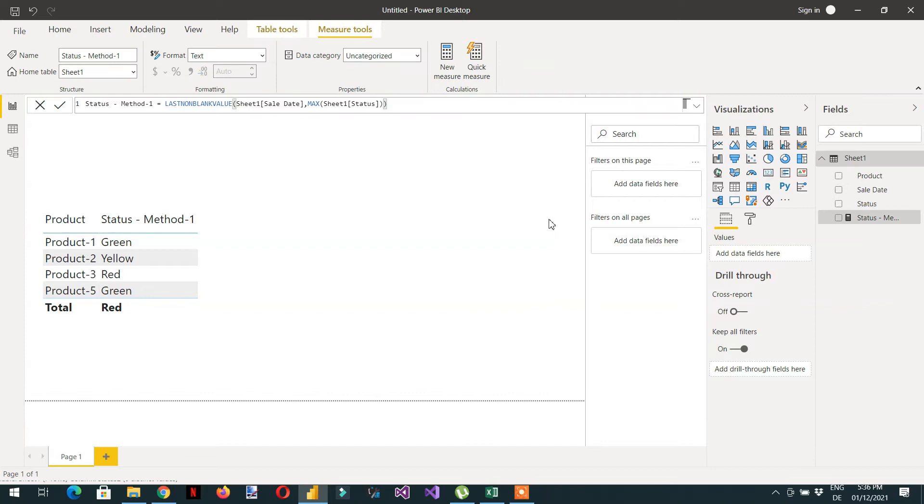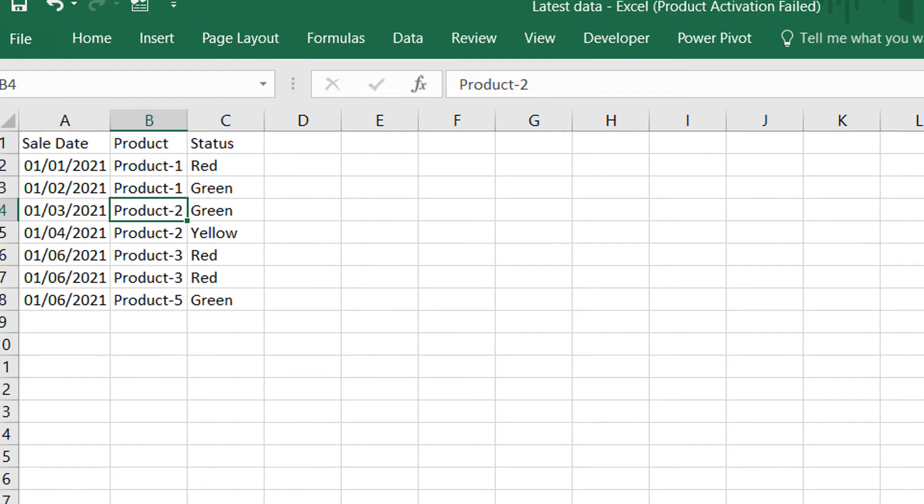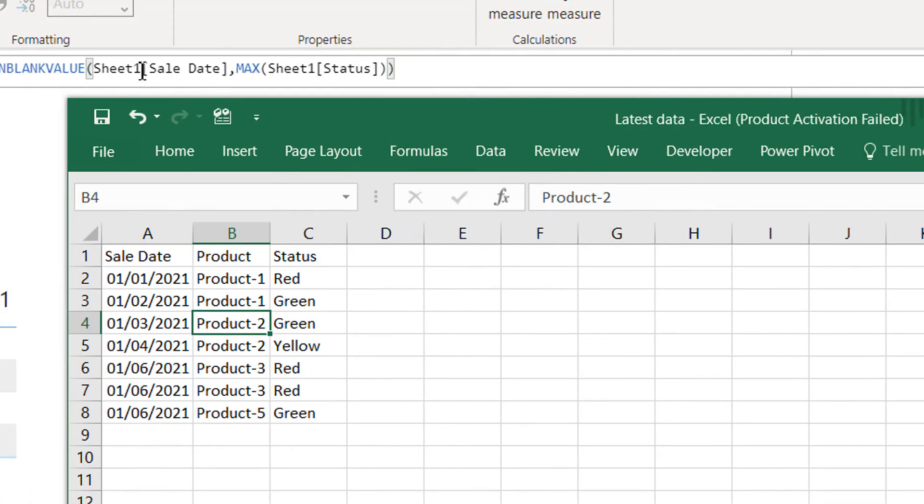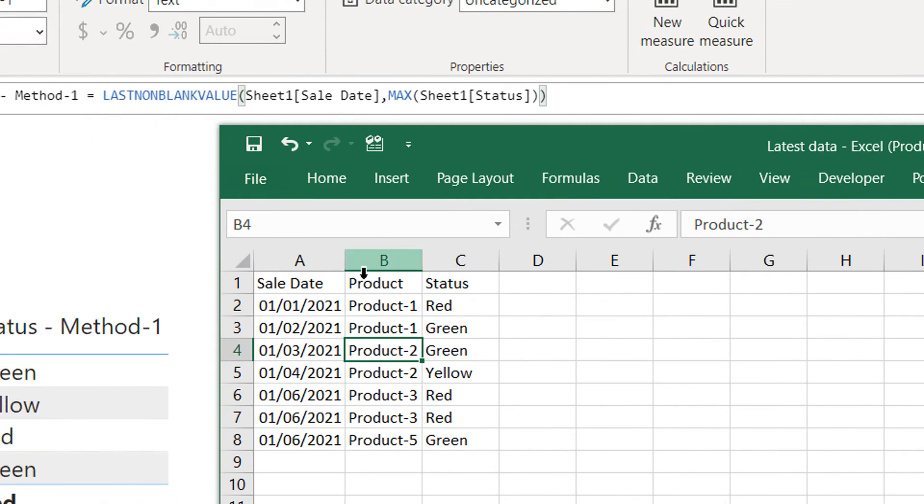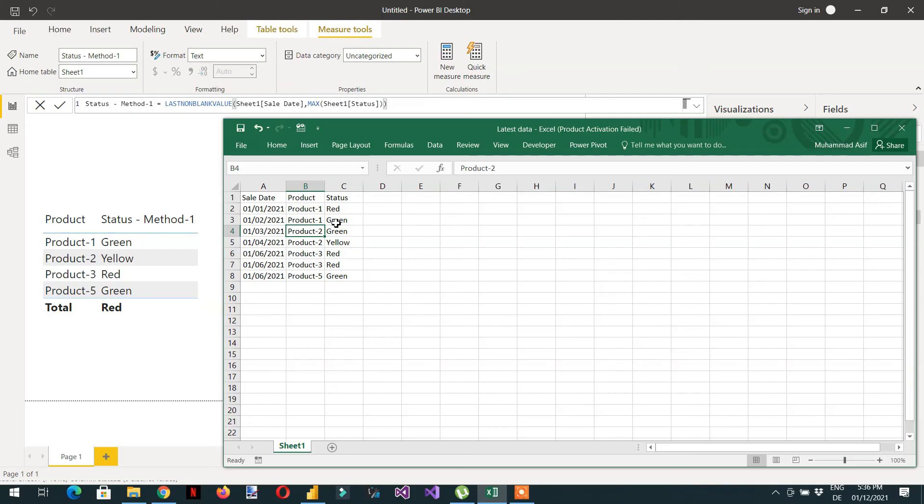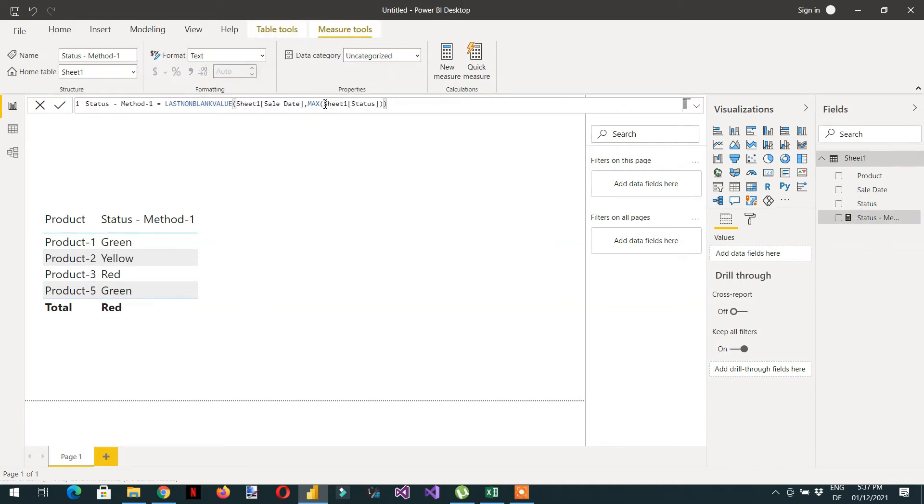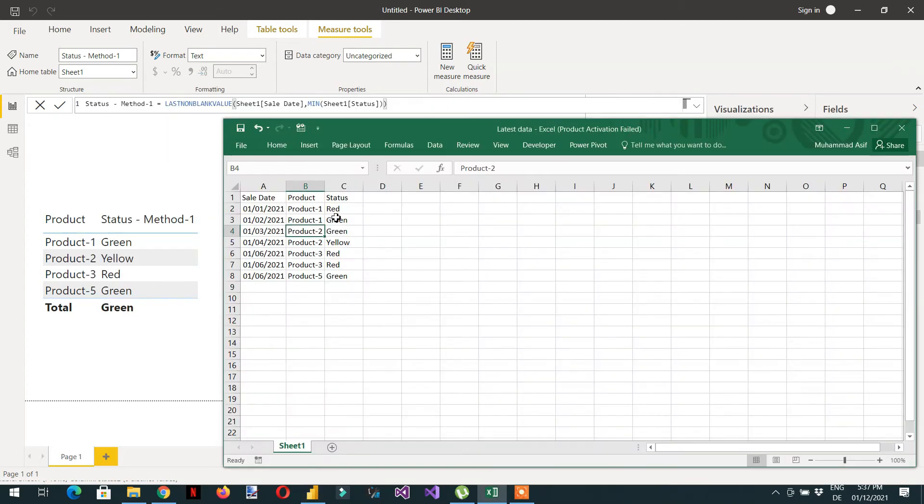Let me open here. When we have two products like product one, product two, and then it will sort the date column that we have provided here, this date, and sorting wise it will get the 1st of Jan and 2nd of Jan and then we will get the status green. So if I use here, for example, because as I have told you that it doesn't matter which function we are using here, if I use here min, so here you can see green, yellow, red, green. So this is the first method.